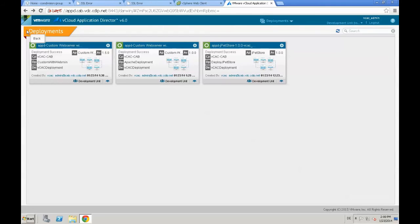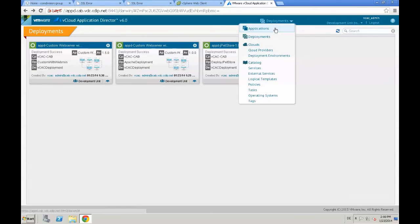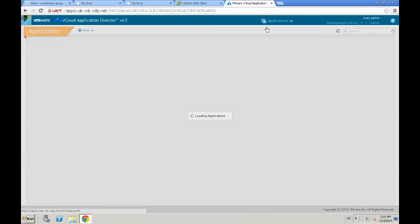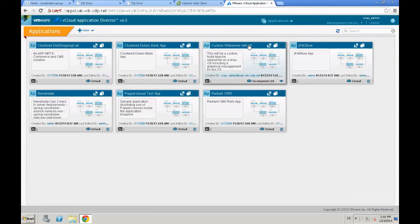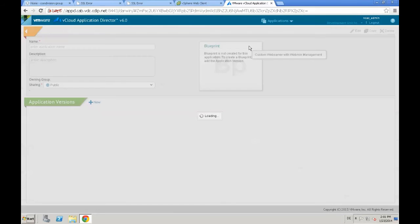So we deployed a custom application from application director. And the last step we are going to do in this video is, we need to make that custom application available in the VCAC portal. Therefore we go to our application.